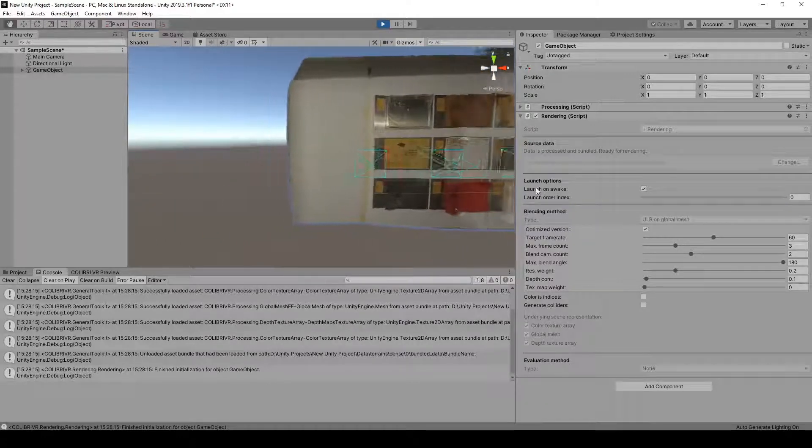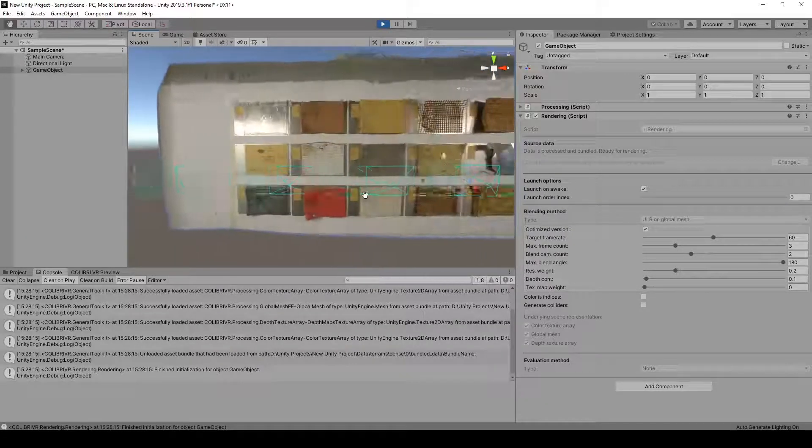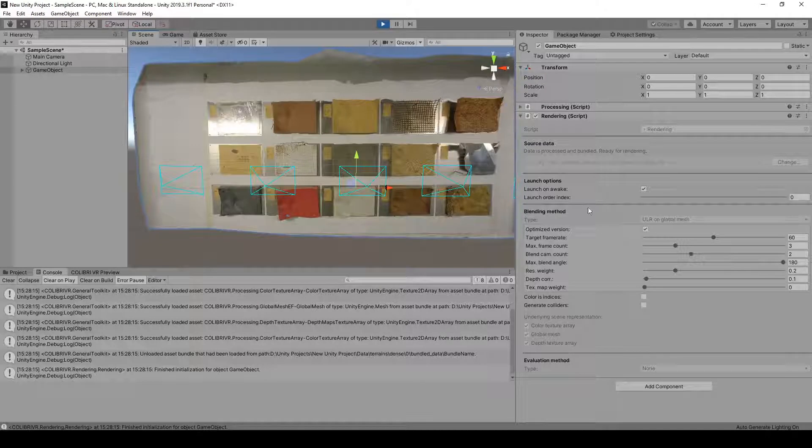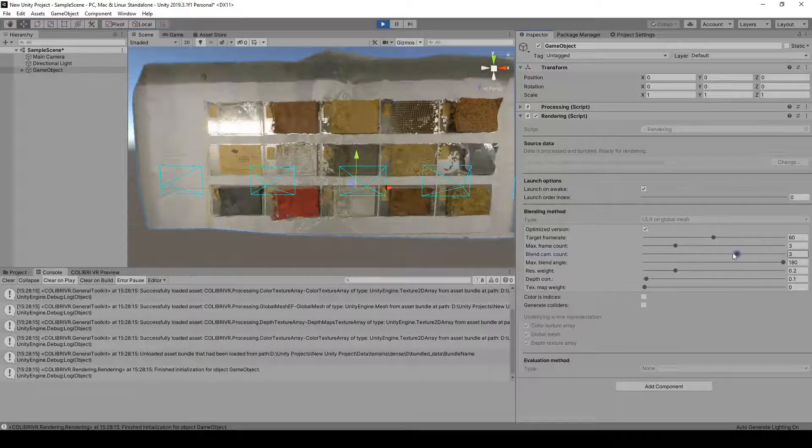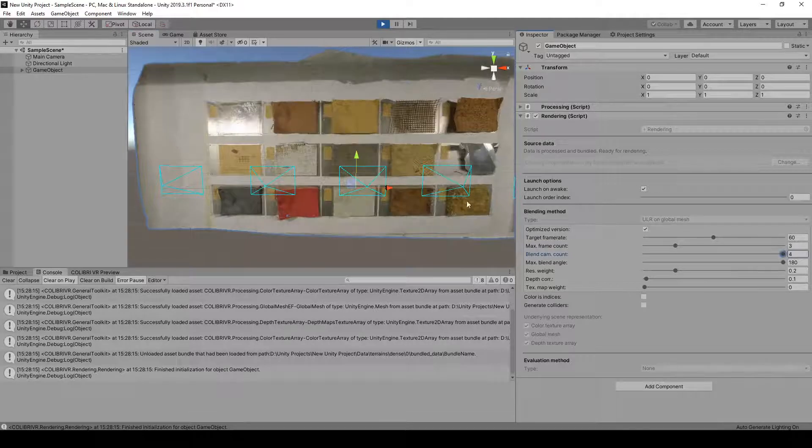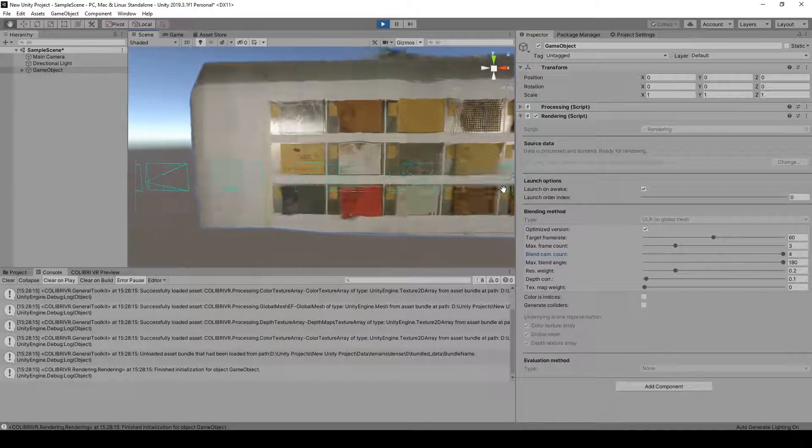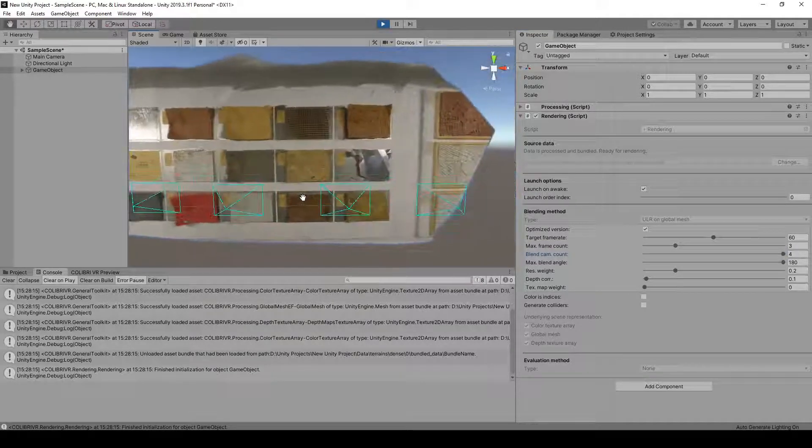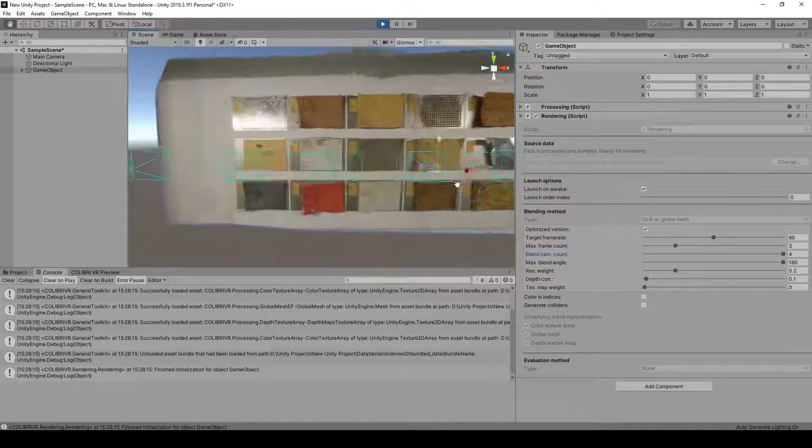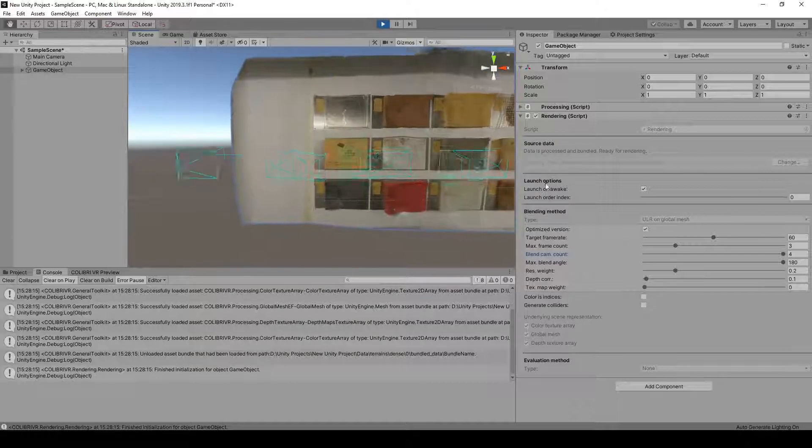And we can modify several parameters here, for instance the number of cameras being blended together at each point, if we want the specular effects to be quite sharp, or on the contrary, if we want the transition between viewpoints to appear smoother.